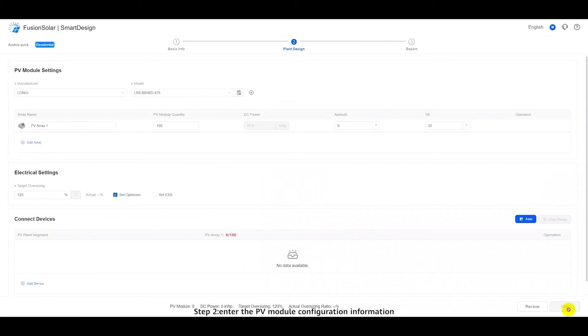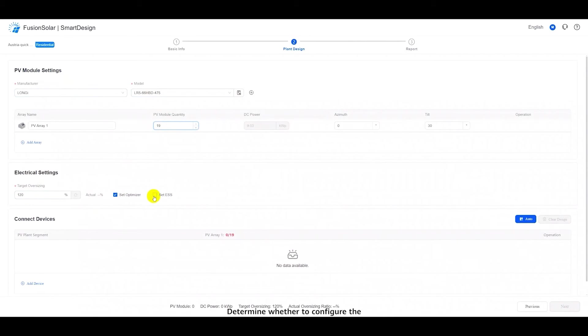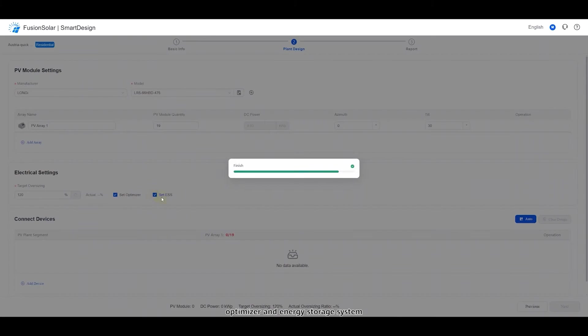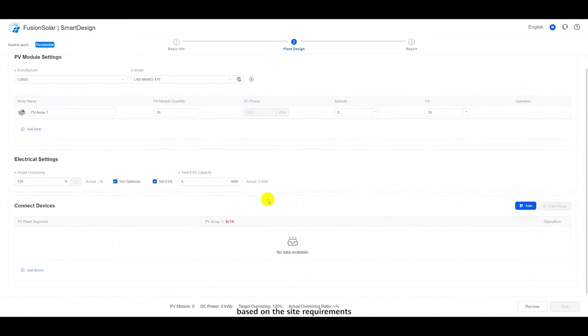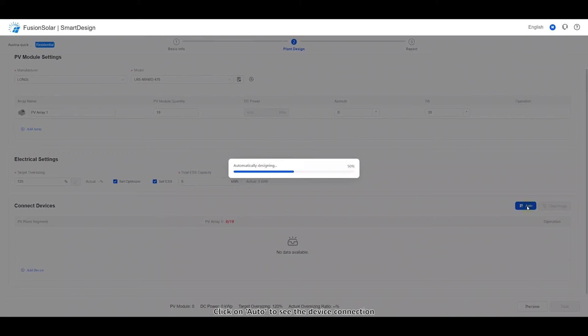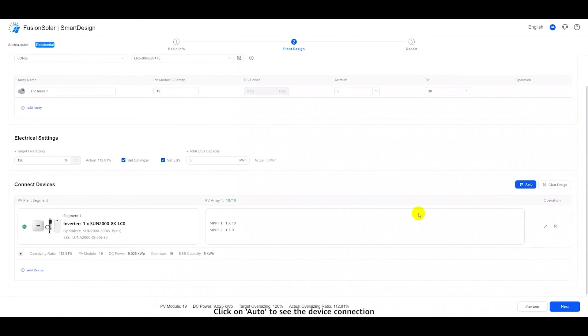Step 2. Enter the PV module configuration information. The target oversizing ratio is 120% by default. Determine whether to configure the optimizer and energy storage system based on the site requirements. Click on Auto to see the device connection.